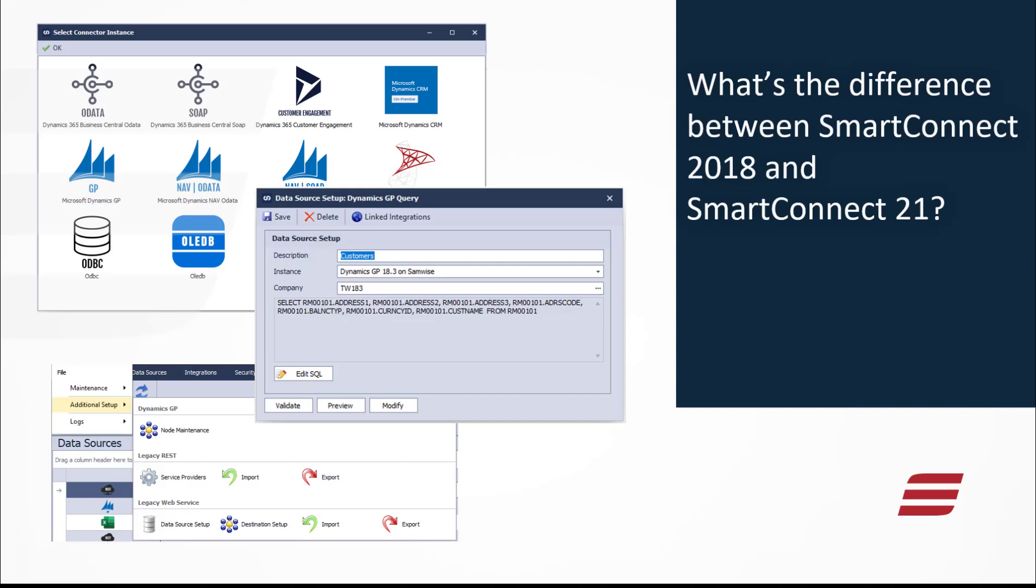Hi there. If you've been using E1's on-premise Smart Connect for a while, opening Smart Connect 21 for the first time can be a little bit daunting. In this video, I'll go through some of the key differences between Smart Connect 2018 and Smart Connect 21. By the end, you'll see that the differences really aren't as big as they might look at first blush.